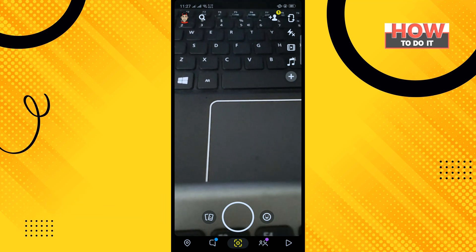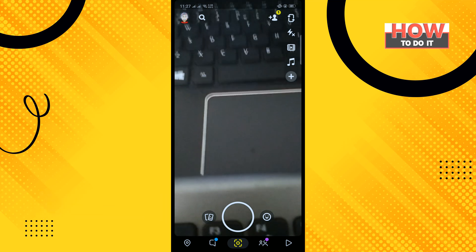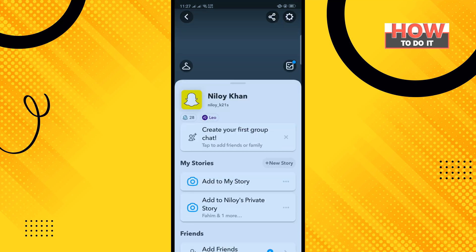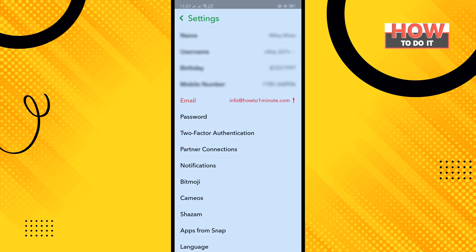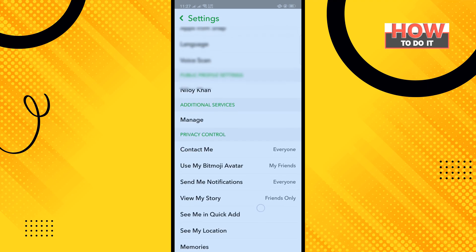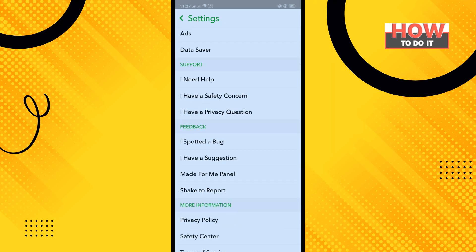Open your Snapchat app and tap on your profile icon in the top left corner. Then tap on Settings in the top right corner. Scroll down and inside the Feedback section you will find Made For Me Panel.